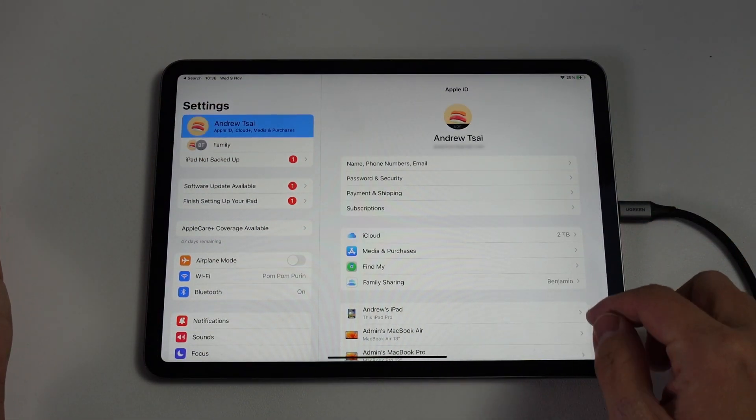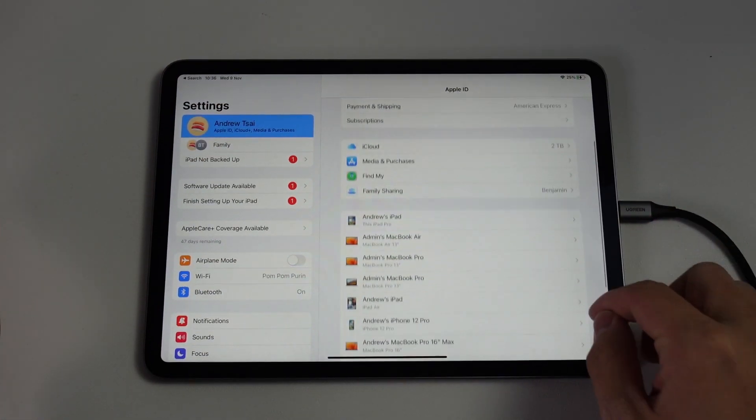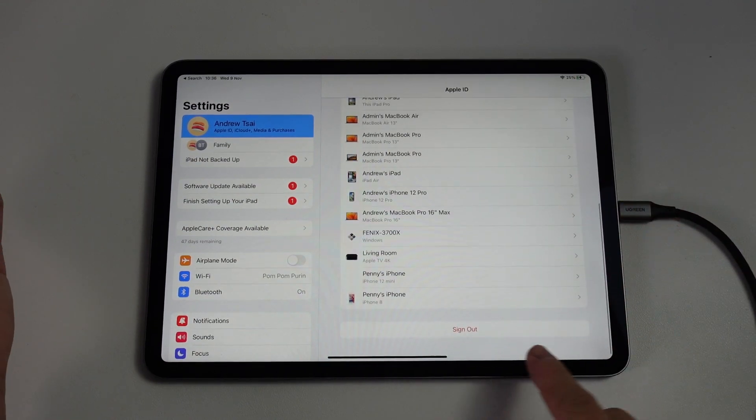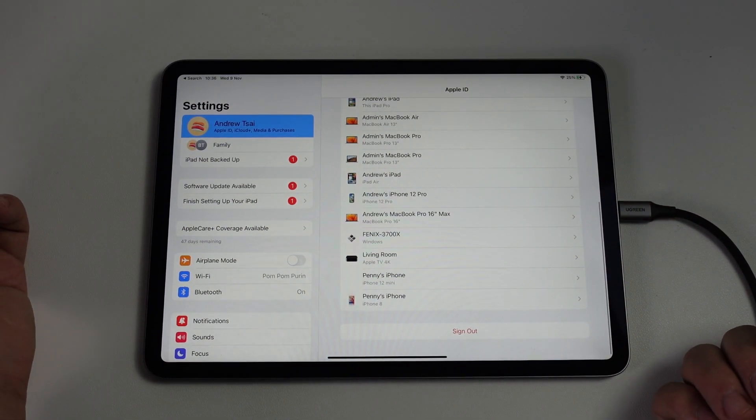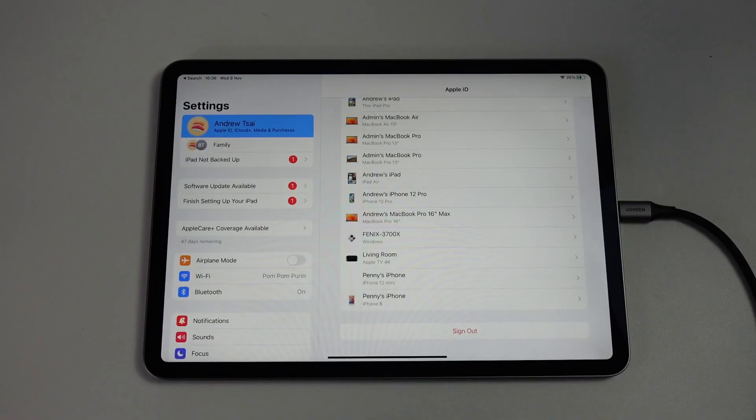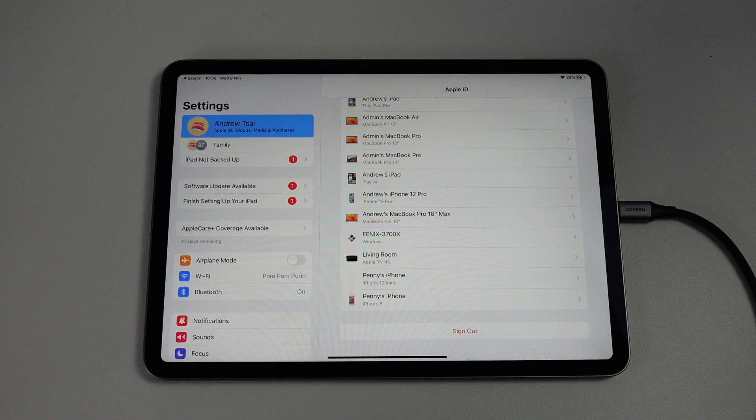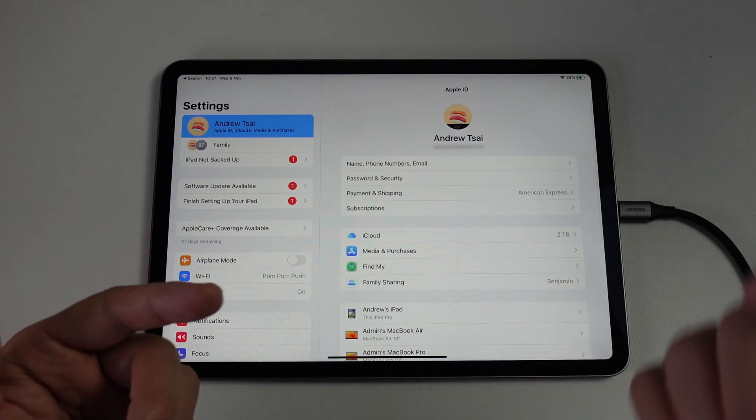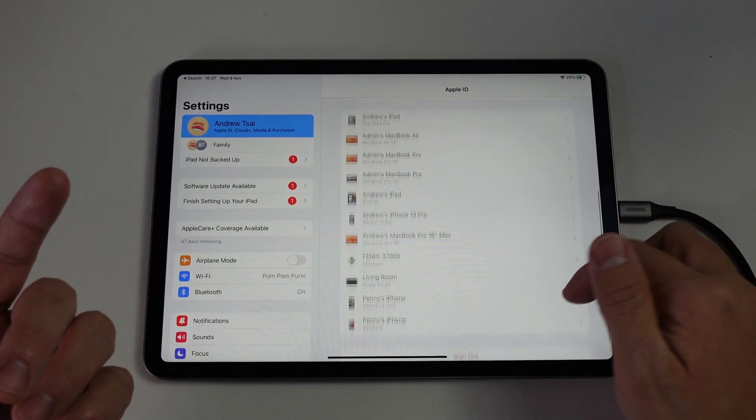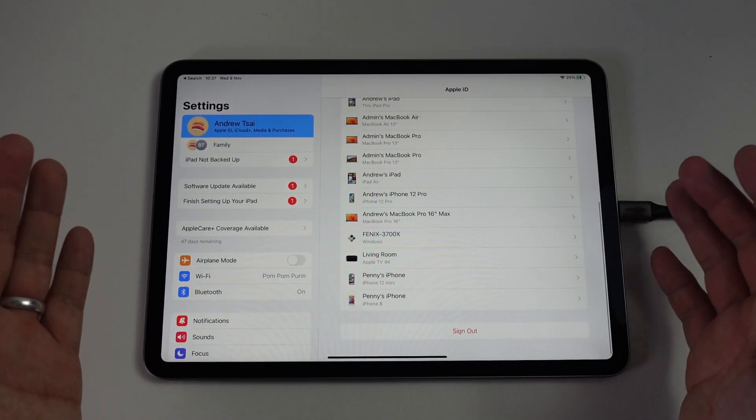What we're going to do is scroll down until we find the sign out button. We're going to sign out of the iCloud account and basically all of your iCloud data, everything that's attached to here - for example, photos, iCloud drive, iCloud mail, keychain - those are all going to be removed from this particular iPad.